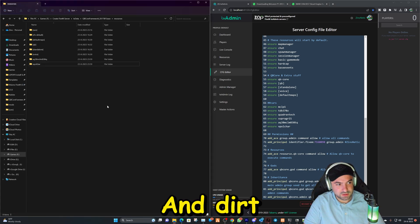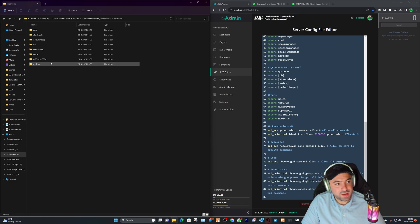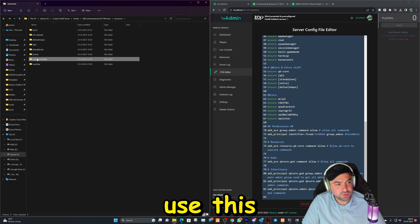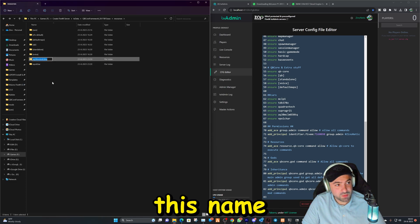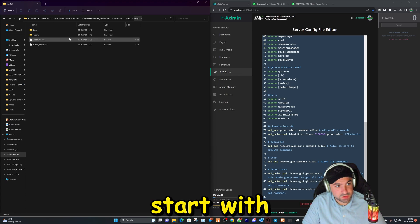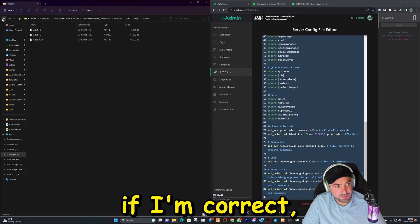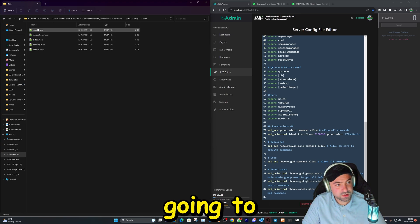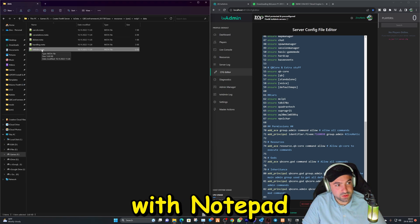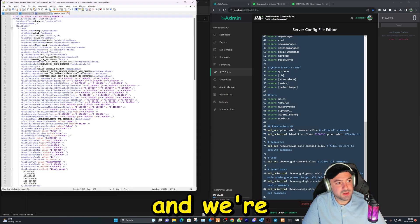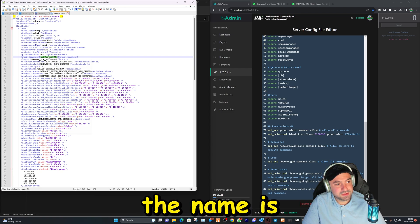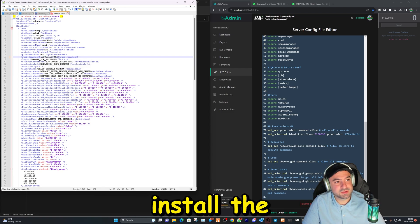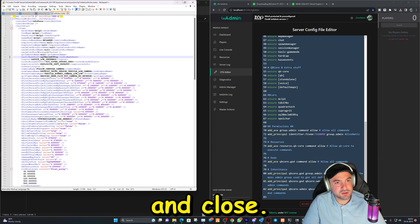And there, that is done. After that we are gonna use this name. We're gonna rename it and copy this name right here. Then we're gonna go to the car we want to add it to. Let's start with the McLaren. And if I'm correct it is already in there but we're just gonna check. So we're gonna open this with Notepad Plus Plus and we're gonna look here for audio name. Right here as you can see the name is already there, but we did not install the audio itself, so we can just save and close.